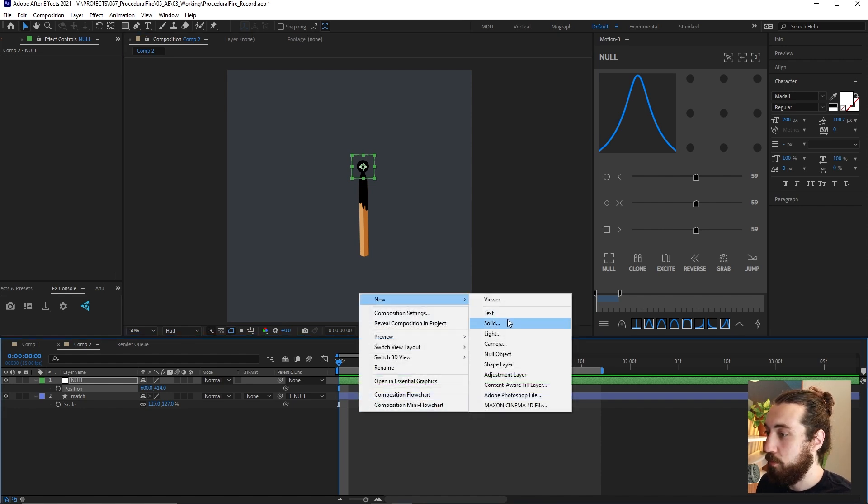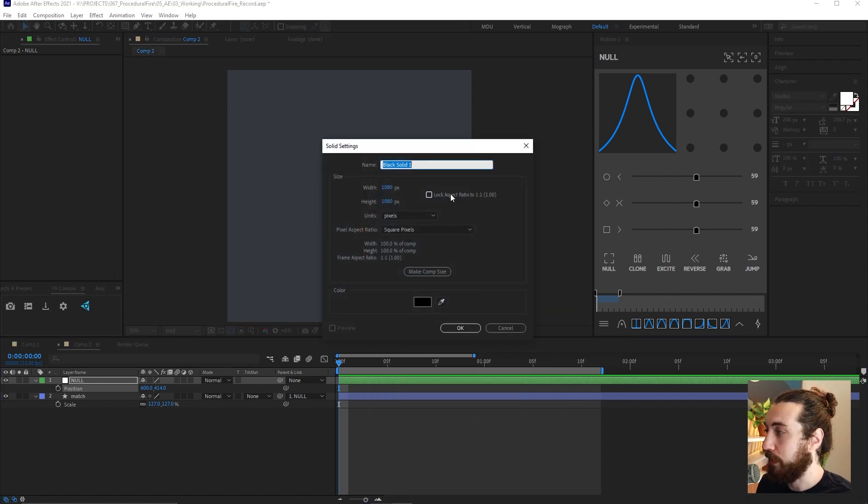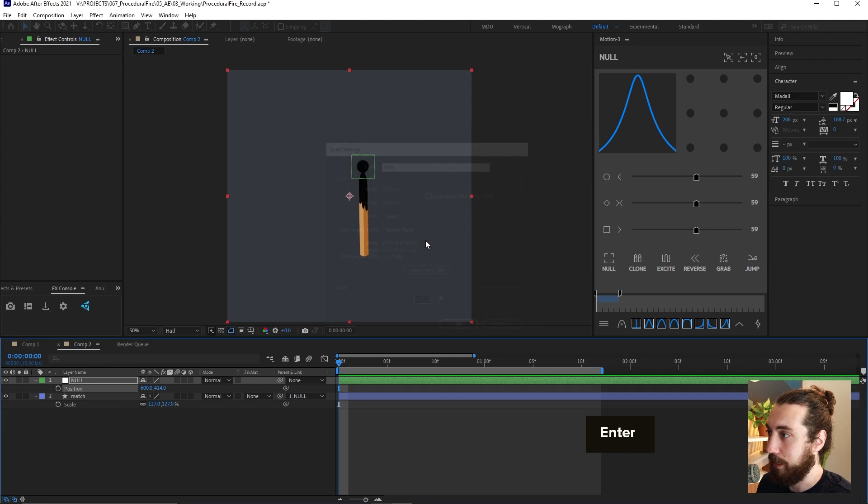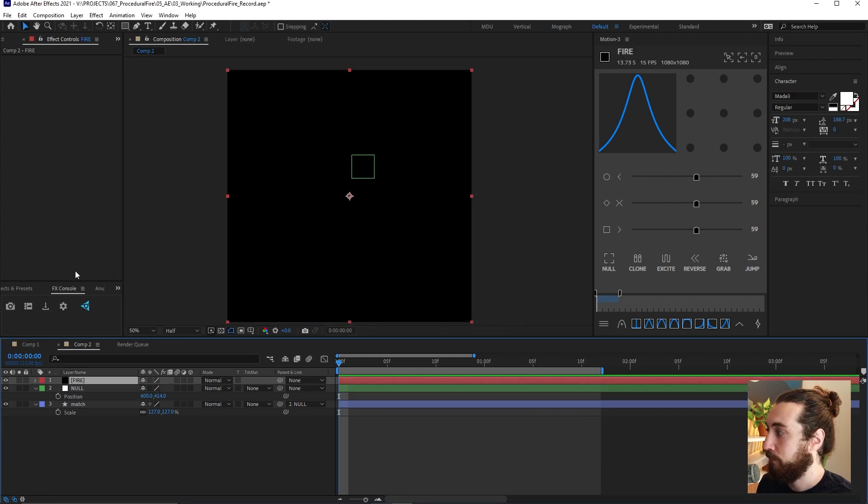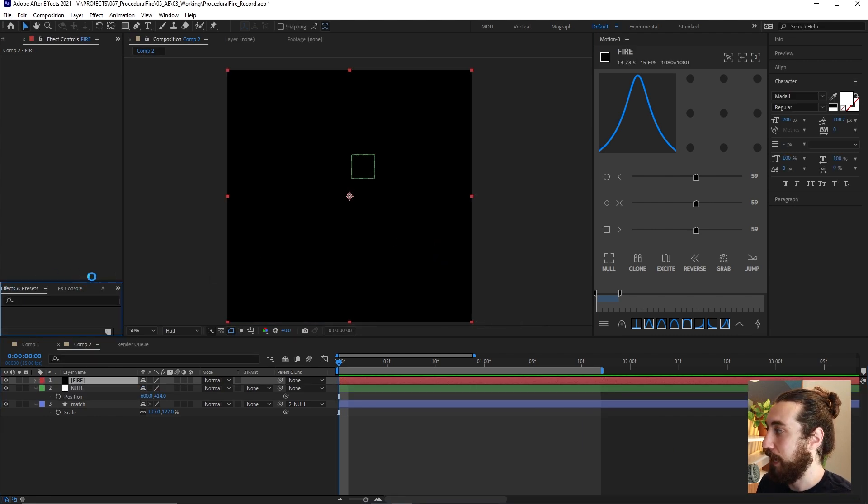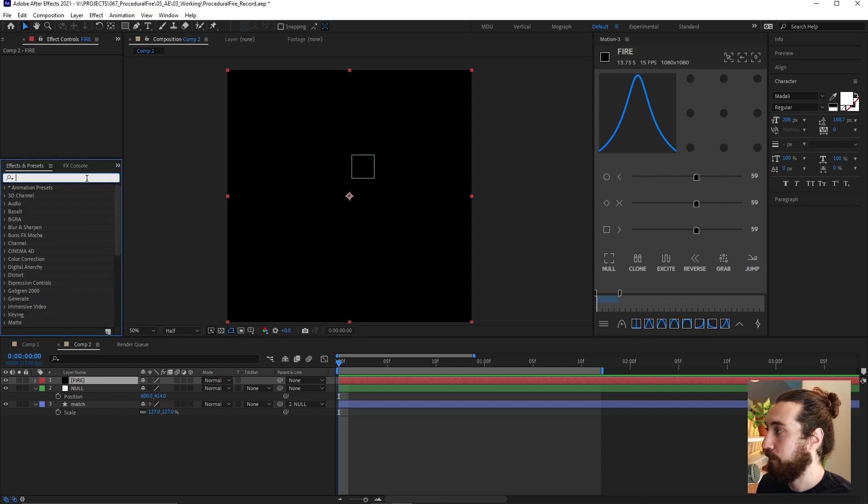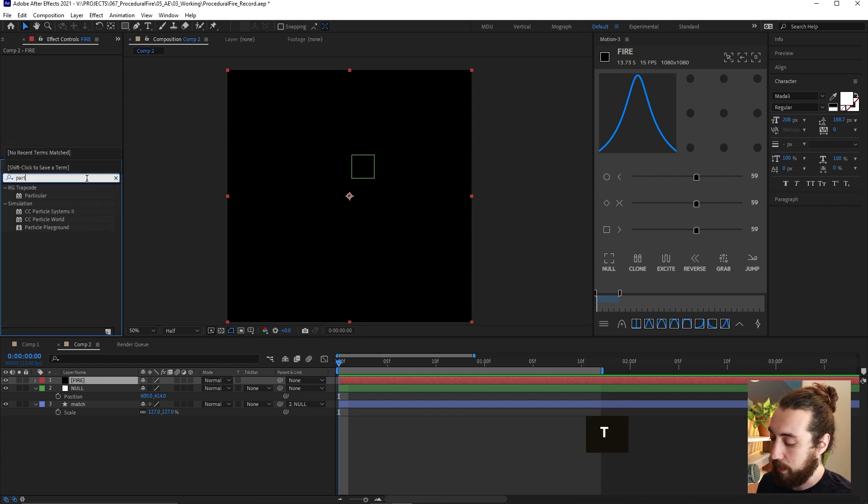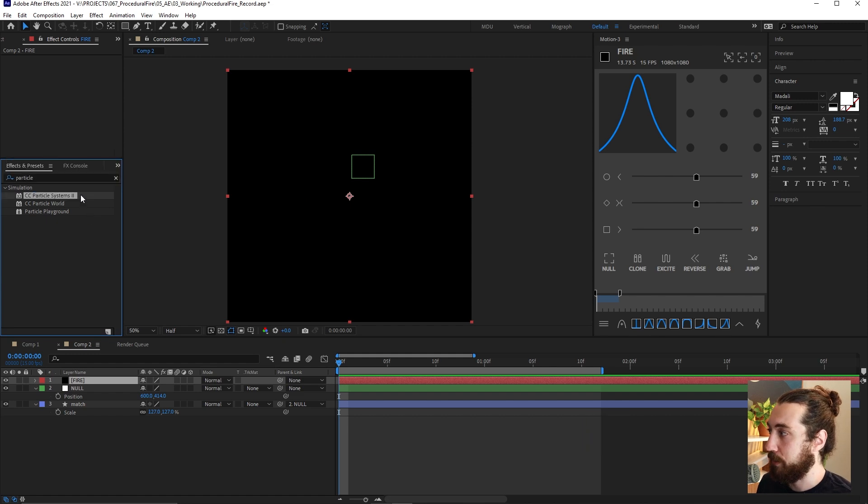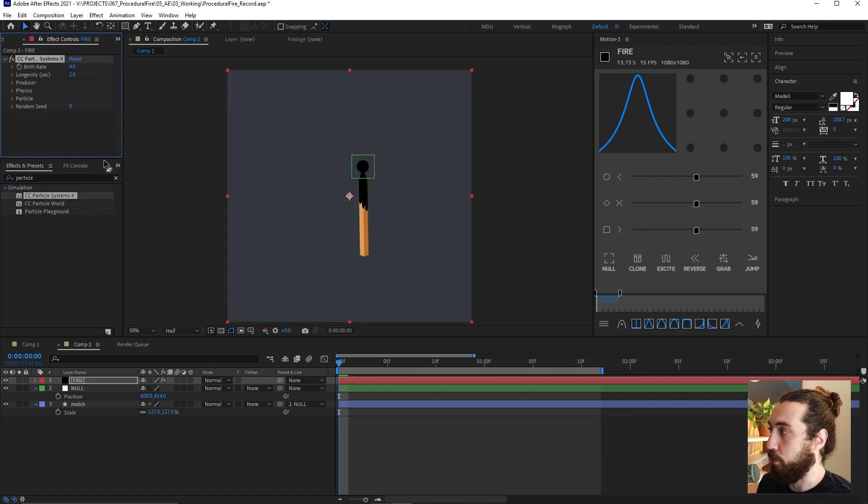Let's make a new solid here. We'll call this fire and we are going to add to this a particle systems two.